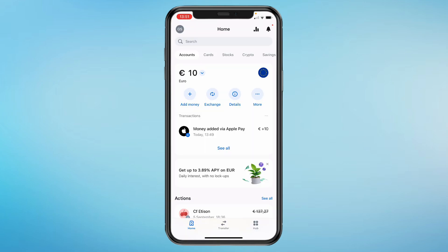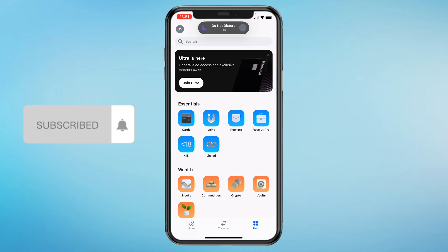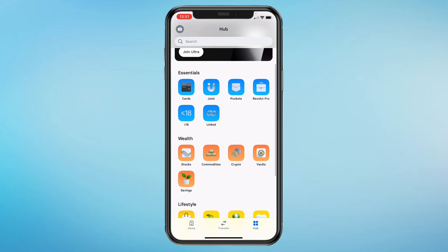Once you're in Revolut, click on Hop in the bottom right. Then here under Wealth, click on Crypto.